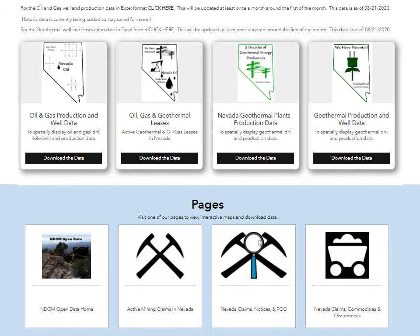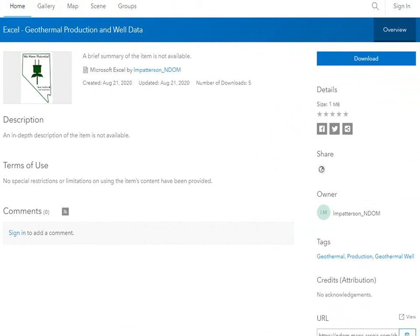Here we are at the data download section. There are two types of data presented in this section: data presented in Excel tables and GIS data. We will start with the Excel files. To download the Excel files which contain well and production data for oil, gas, or geothermal, select the click here text to be redirected to the data download page. Here on the data download page, simply click on the download button and the file download will start. Back to our download data section.